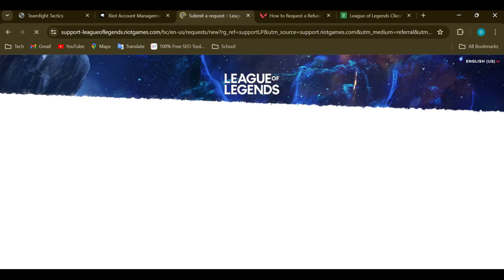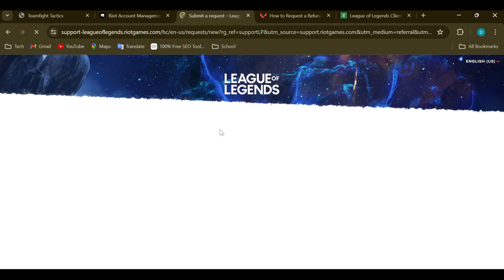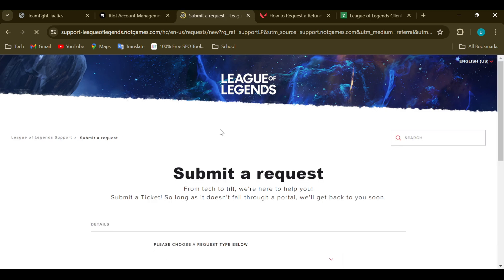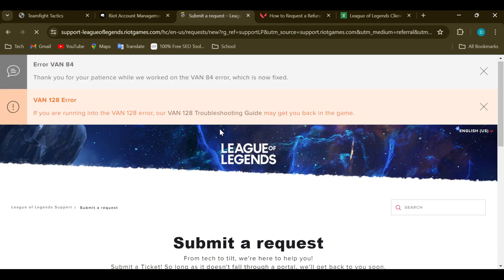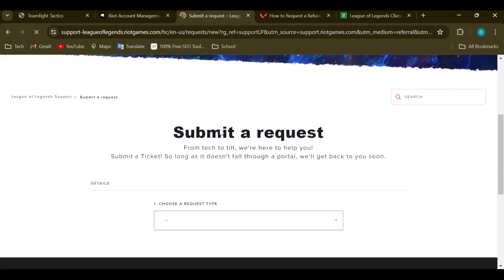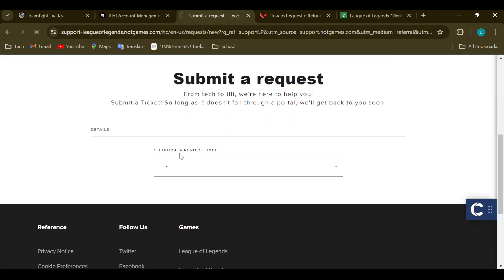After selecting League of Legends, you'll be taken to the Submit a Request page. Now you must note that creating a ticket is the same thing as submitting a ticket or submitting a request. Once you're on the Submit Request page, the next step would be for you to choose a request type.